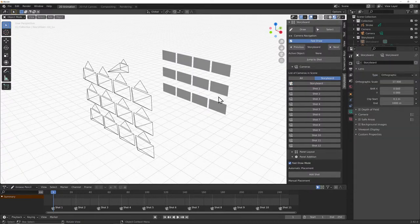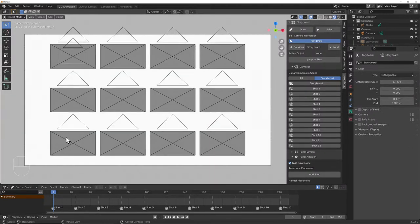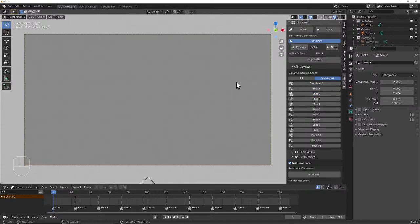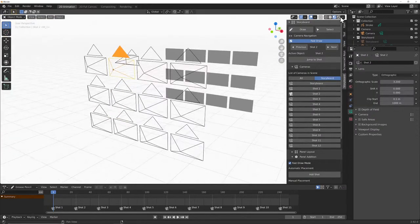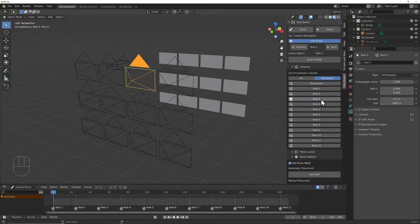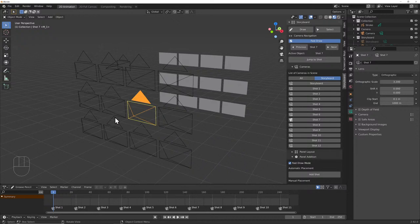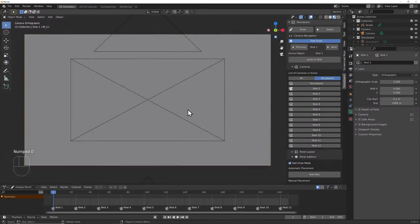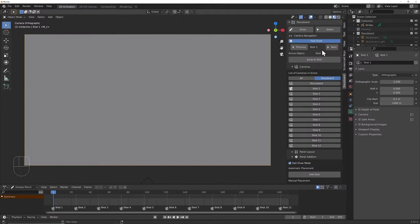Let's take a look back through the storyboard — hit Numpad 0 to see how we've made those planes dark. The normal way to select a camera and hit Ctrl+0 to get into a view has been overridden by this add-on: if I click Shot 2, it actually moves over to Shot 2. If I select Shot 3 or Shot 7, it automatically moves your view to that camera. That's pretty cool.